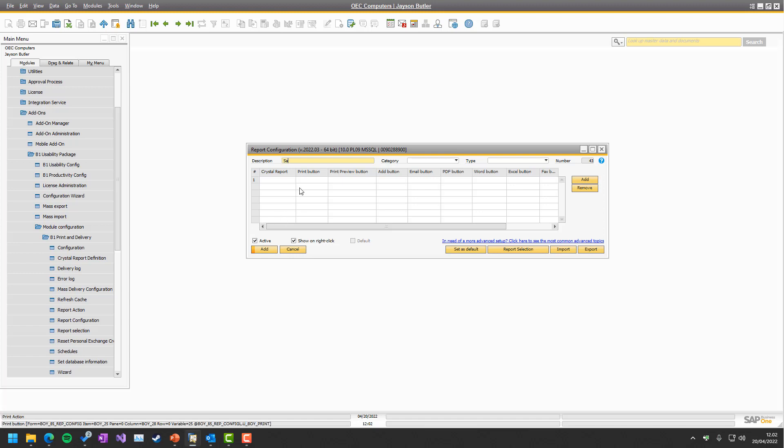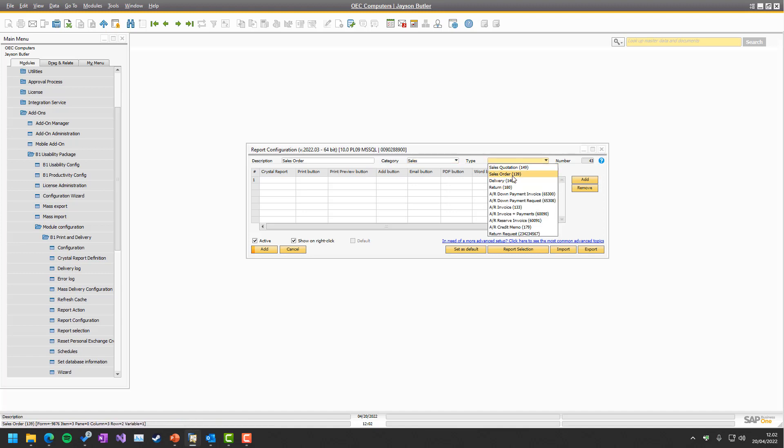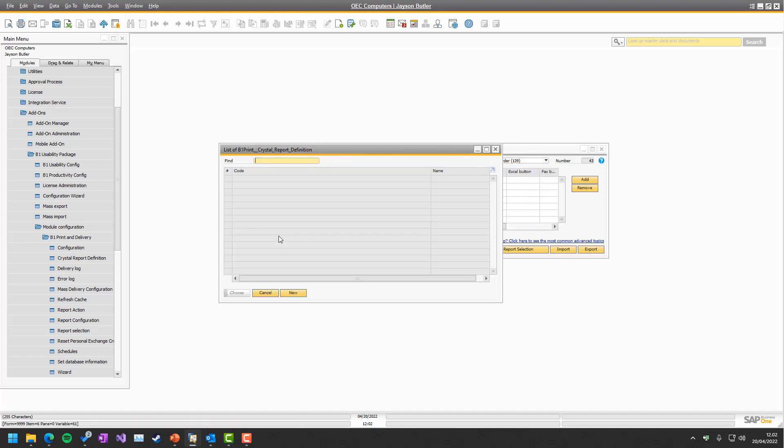There will be different separate videos on every single little field in each one of these. So in our case, it's just a sales order. And we would say that is in Sales and Sales Order.